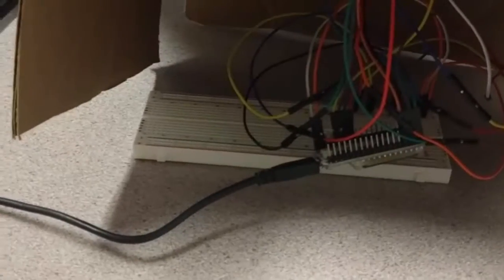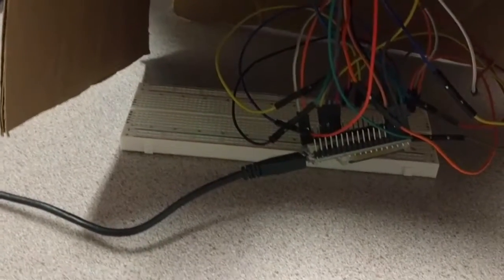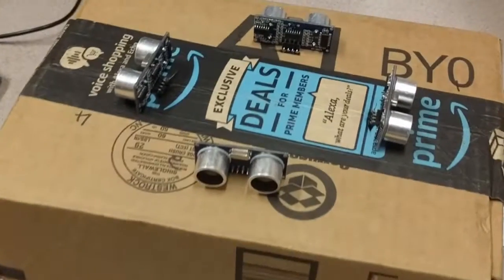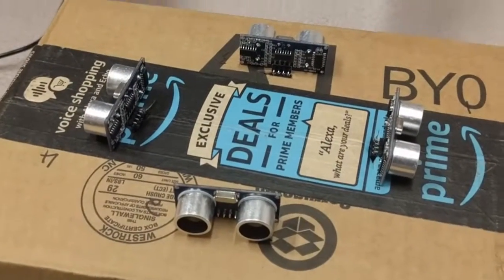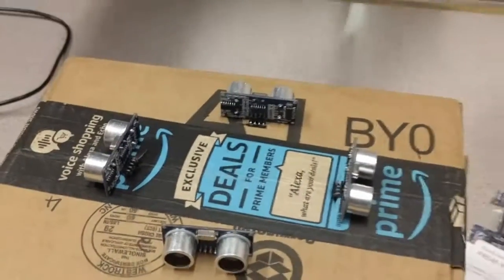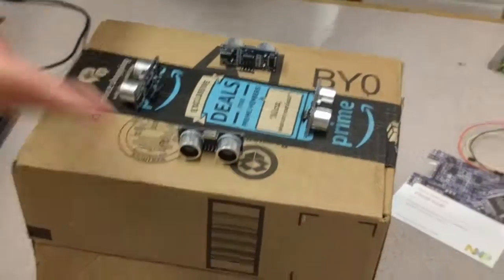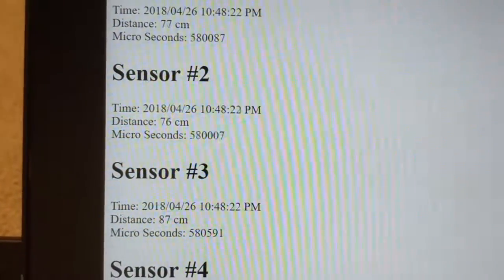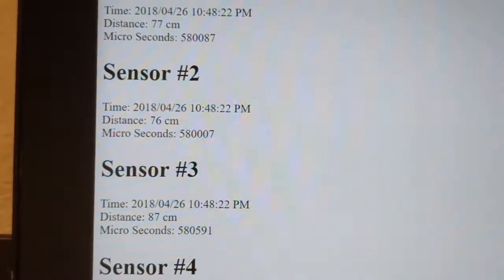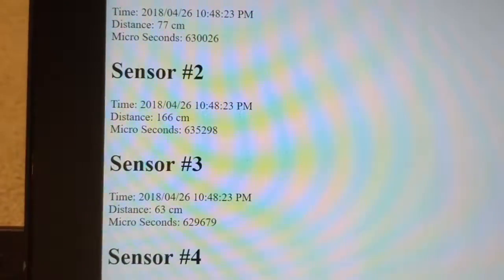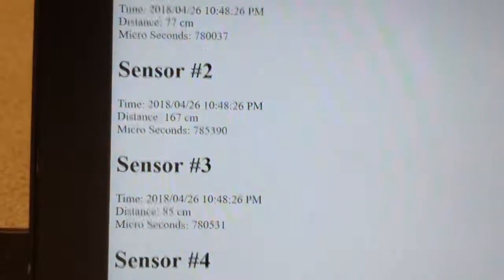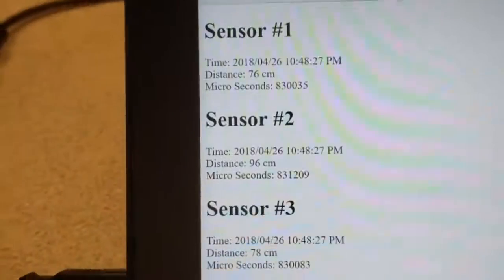In conclusion, our project seems to work as expected. It measures distance values in all four cardinal directions concurrently using four different sensors, and sends the data to a UDP server to be stored in non-volatile storage in a database.